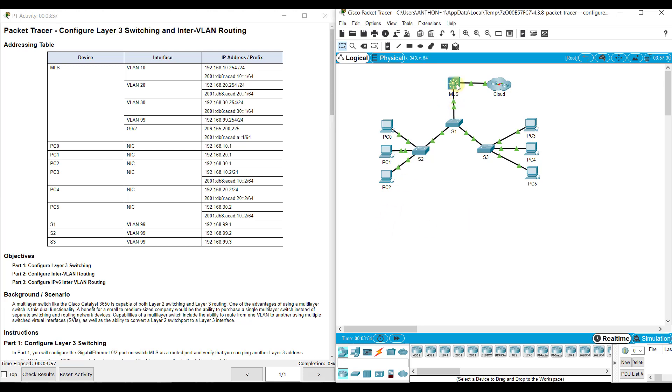Now there is a third method, which is basically replacing the router with a Layer 3 Switch. Layer 3 Switches can actually do routing and switching together. You can take an interface and turn it into a routed interface and assign an IP address. Remember, with Layer 2 Switches, we could not do that.